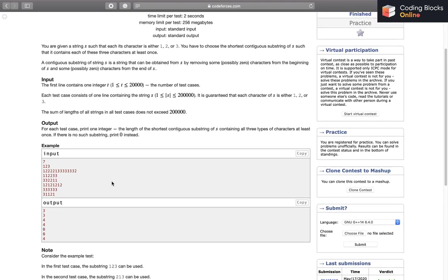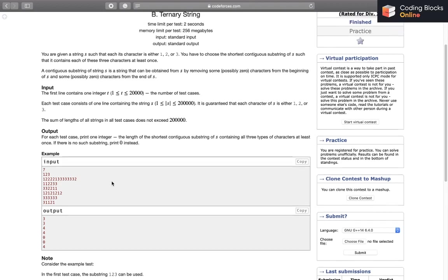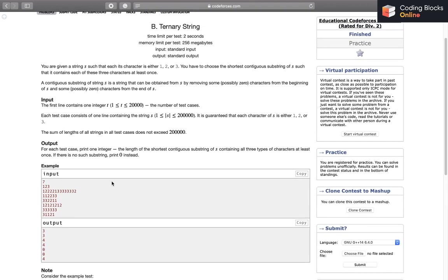I hope the question is clear, so I will be discussing the solution now. I will be discussing one of the possible solutions. You can pause and think about it yourself if you want to give it a try.